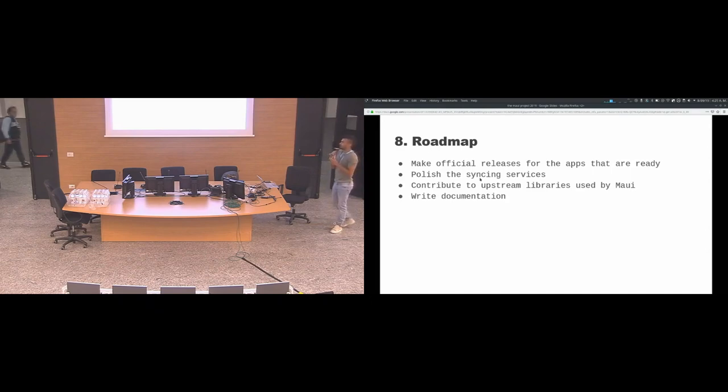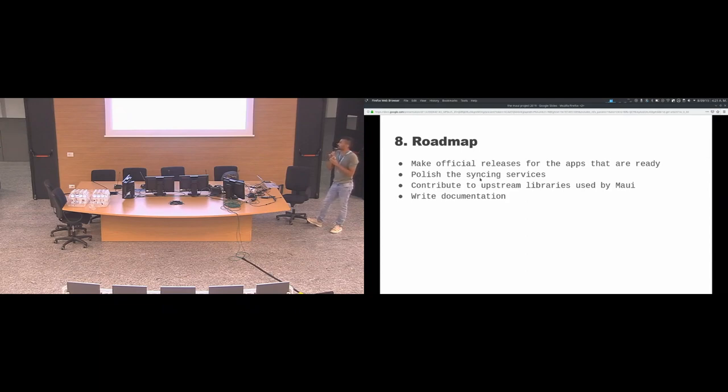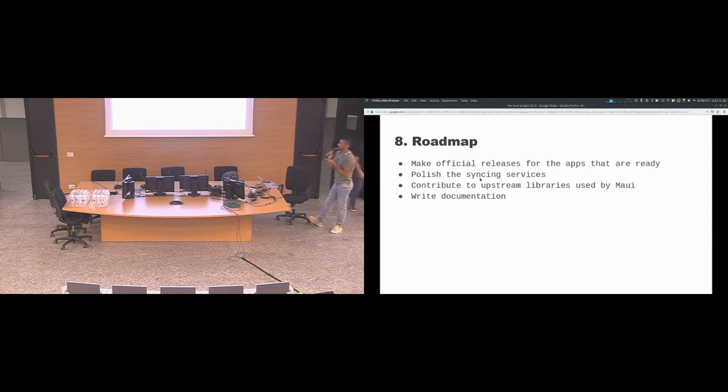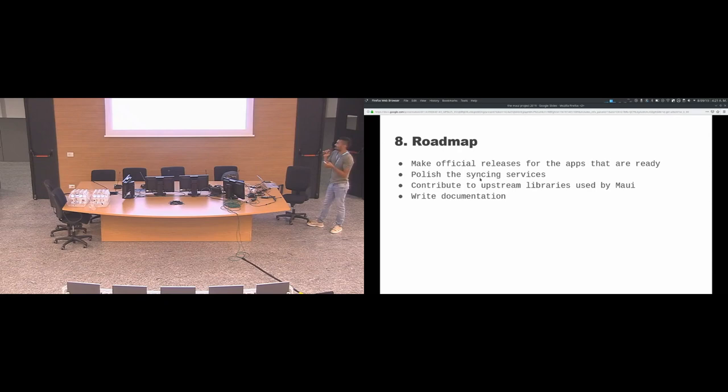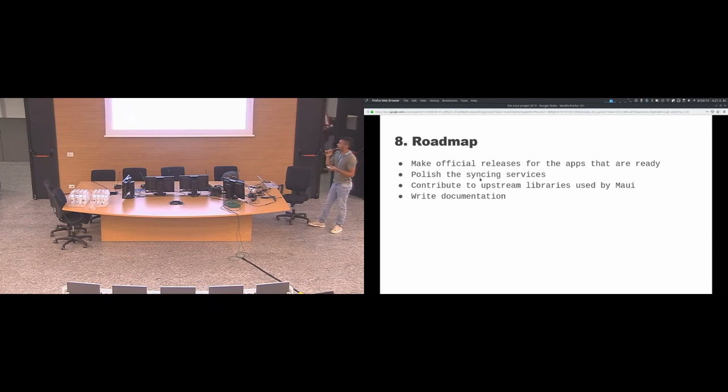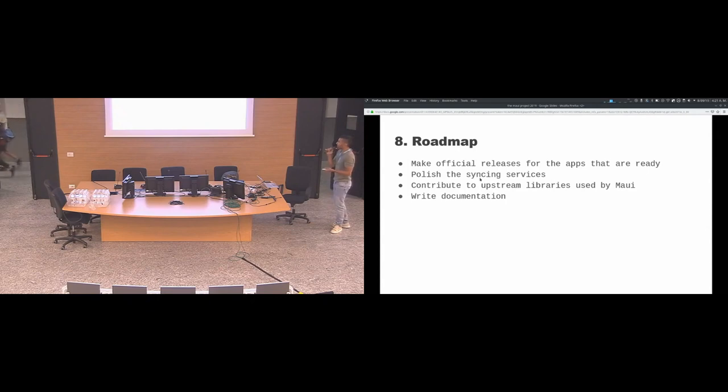This is the roadmap for like a near future. We will be making official releases for the applications that are ready. We will continue polishing the syncing services to make it as reliable as possible. And we will continue contributing to upstream libraries used by Maui like Kirigami. And write the documentation.